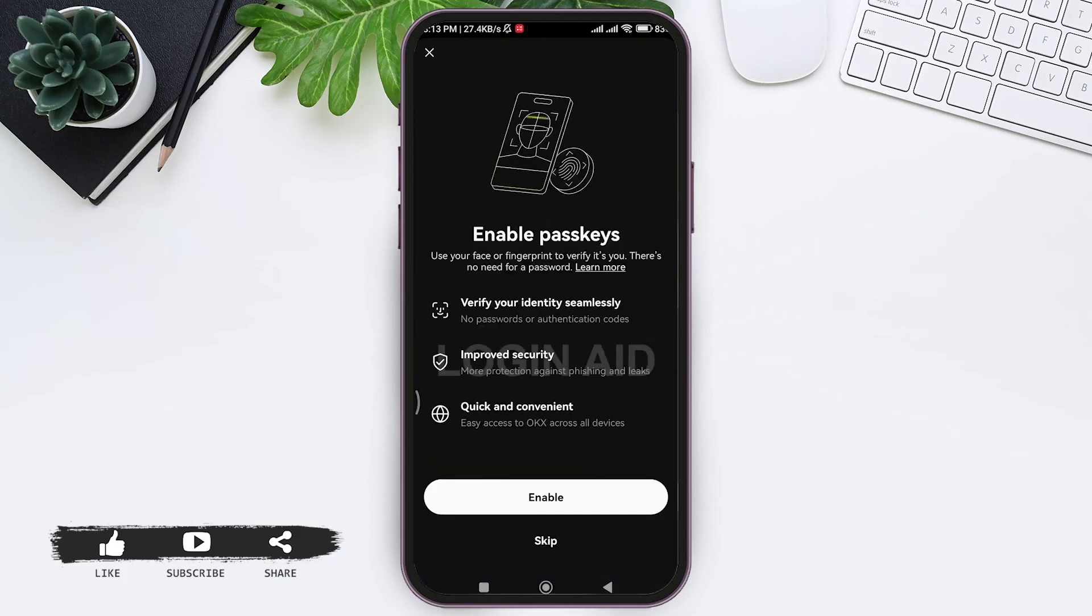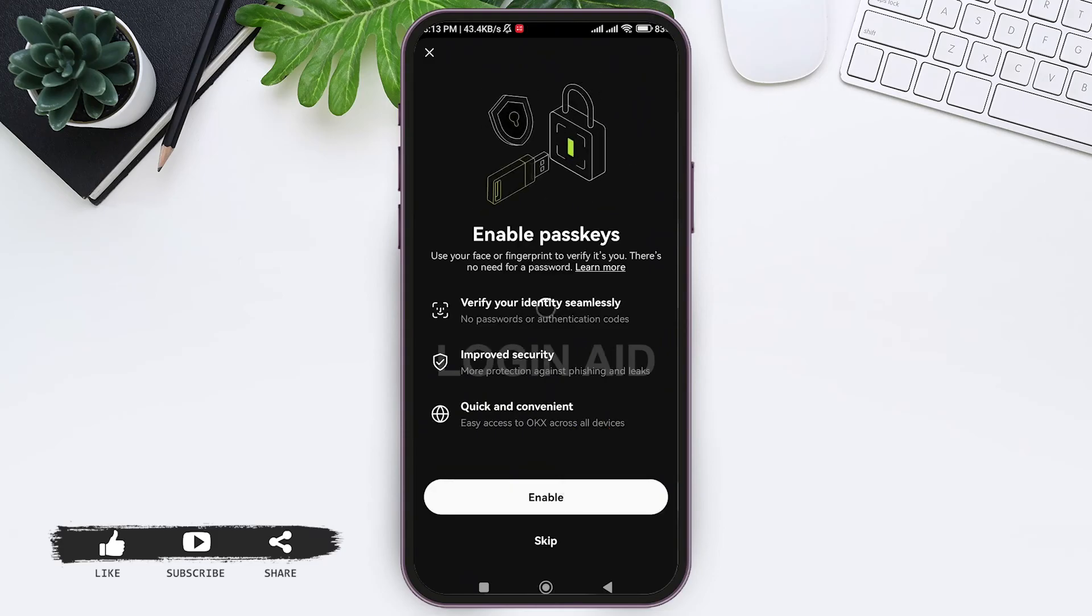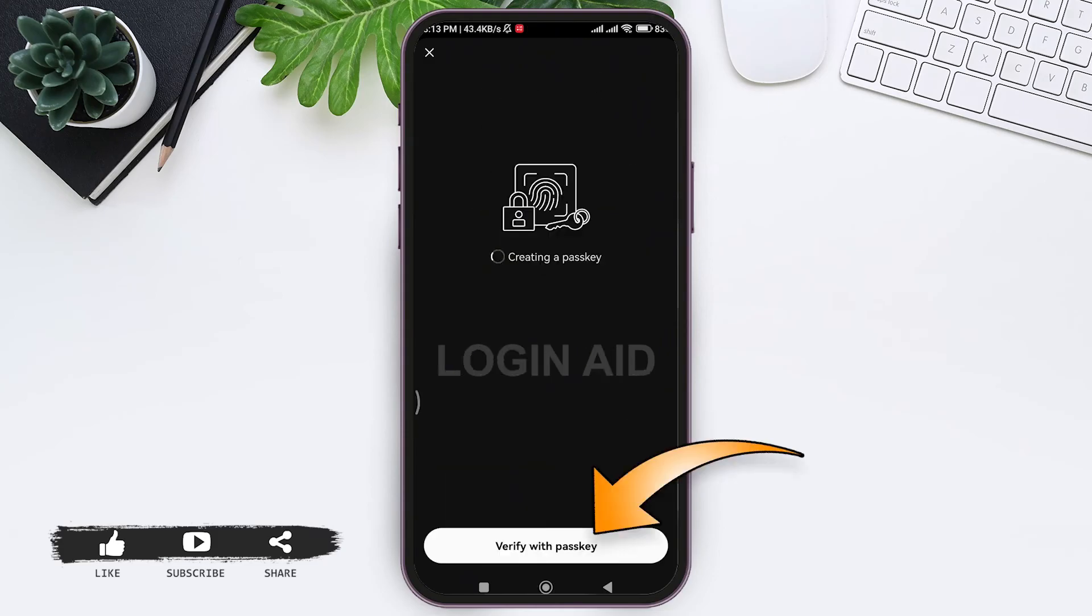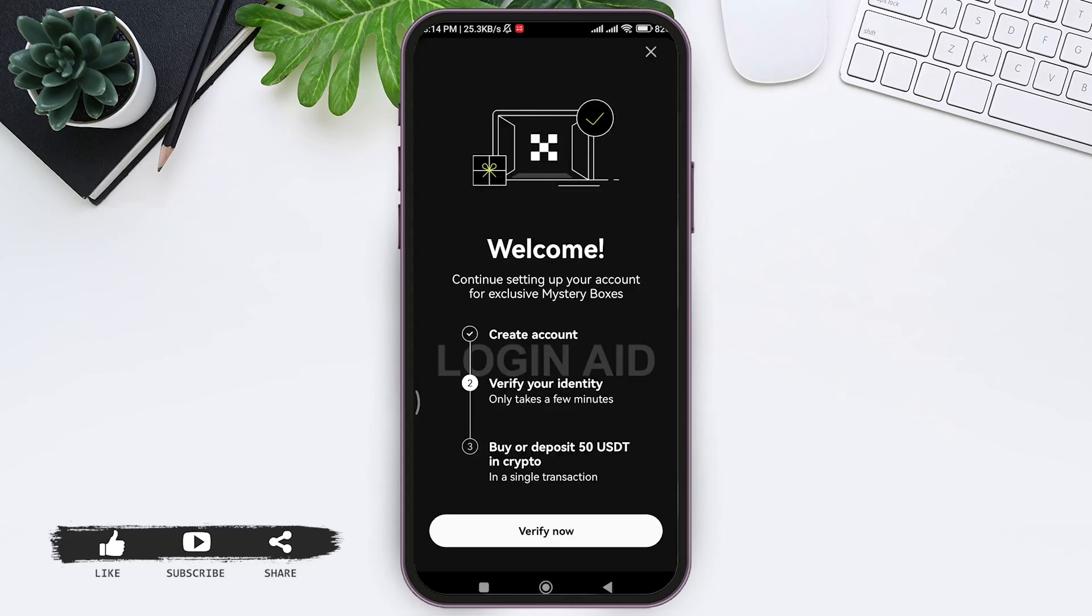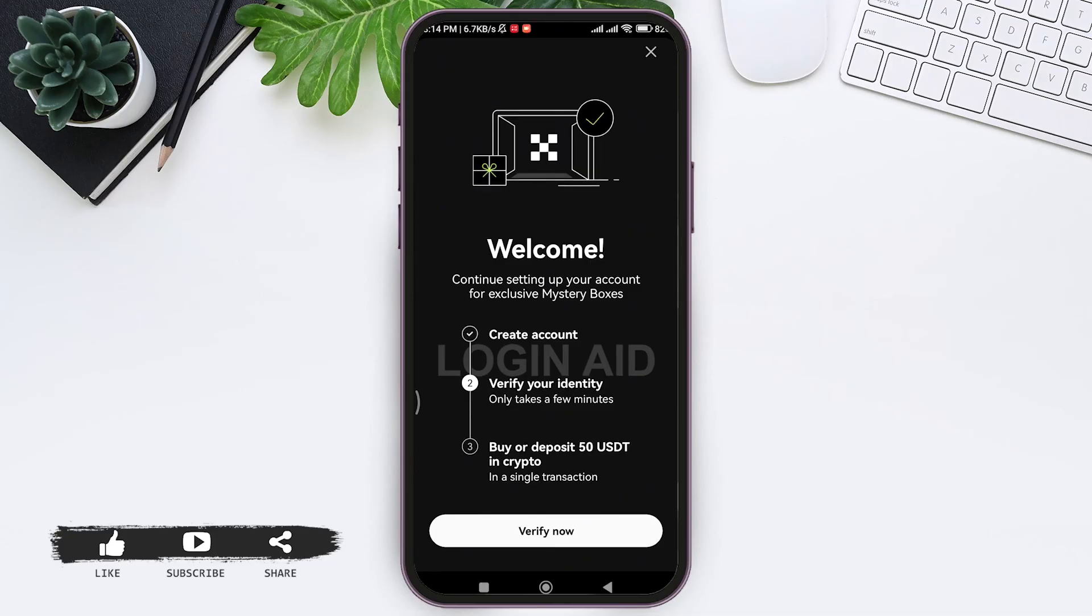Now here you need to enable your passkeys for an extra layer of protection. Tap on enable, then tap on verify with passkeys. With that, your account will be created. Now here you can verify your identity. To do that, tap on verify now.